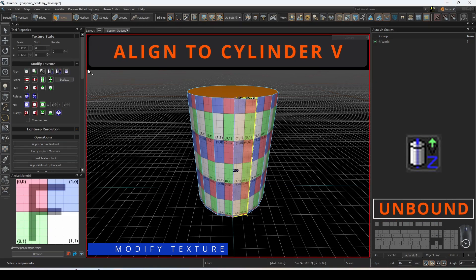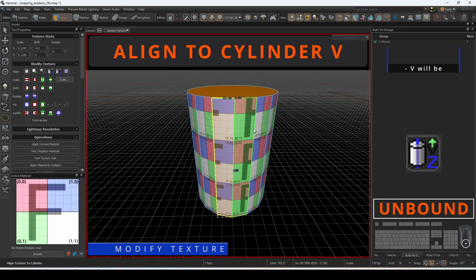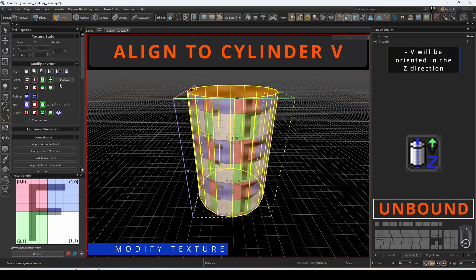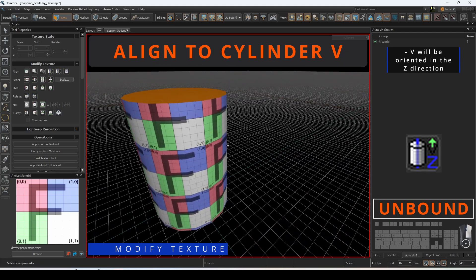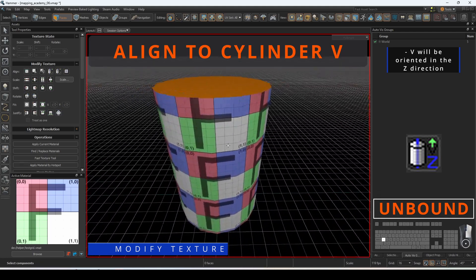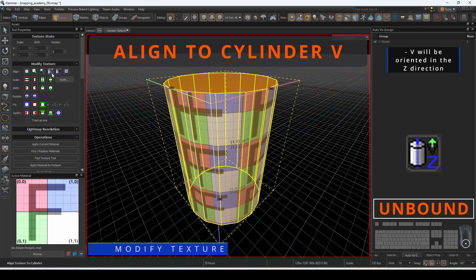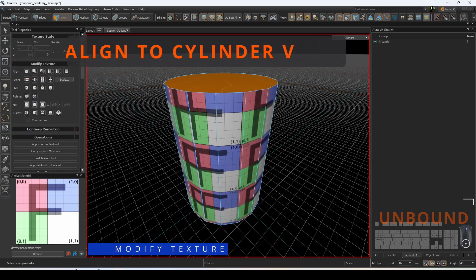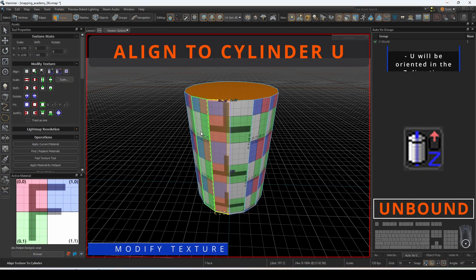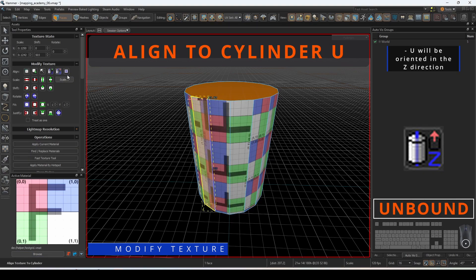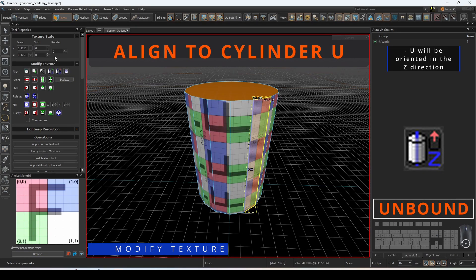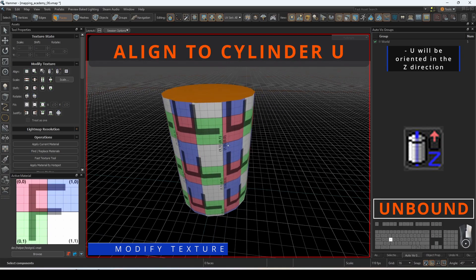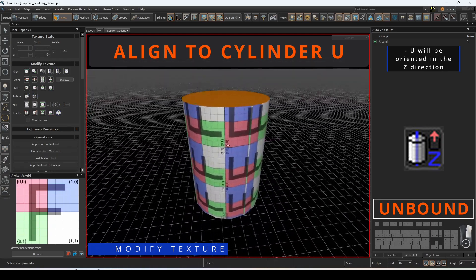Align to cylinder V axis will orient the Z direction of the cylinder to be the direction that it applies the material to. Align to cylinder U axis will orient the Z direction of the cylinder to be the direction that it applies the material to.